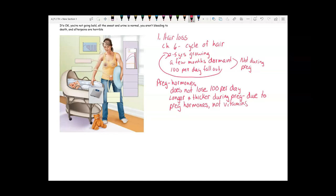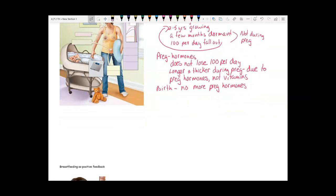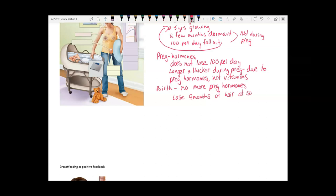After you give birth, you lose those pregnancy hormones, and those 100 hairs a day that haven't been falling out for the last nine months all fall out at once. So you lose nine months' worth of hair all at the same time — that's why it may seem like you're going bald. But really you're just going back to normal.